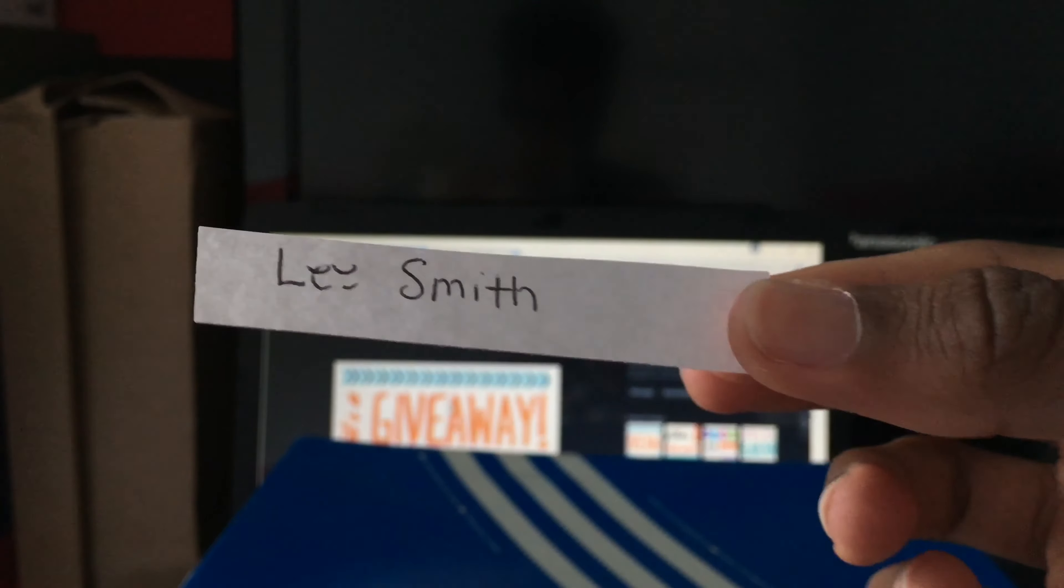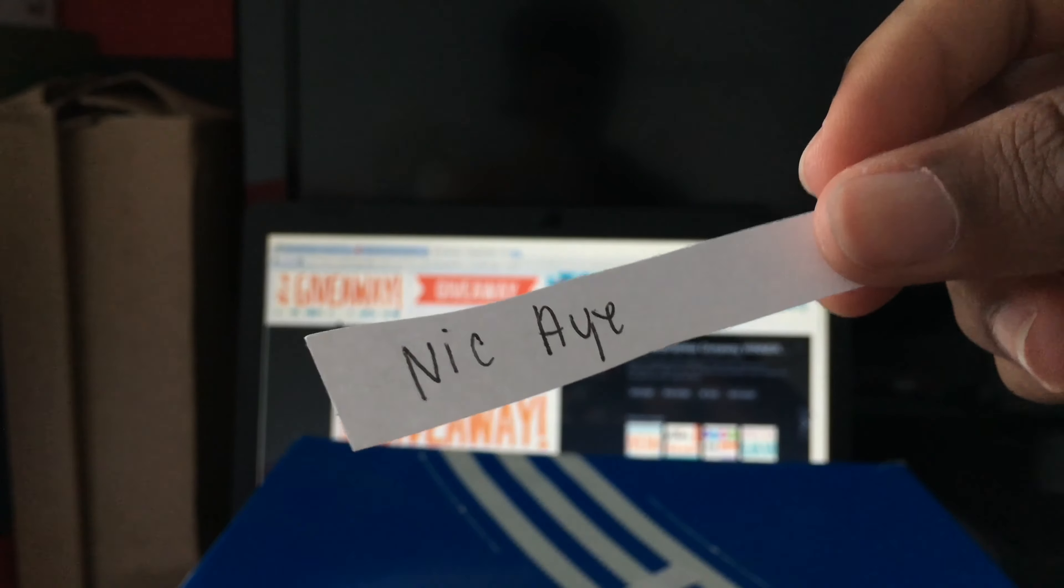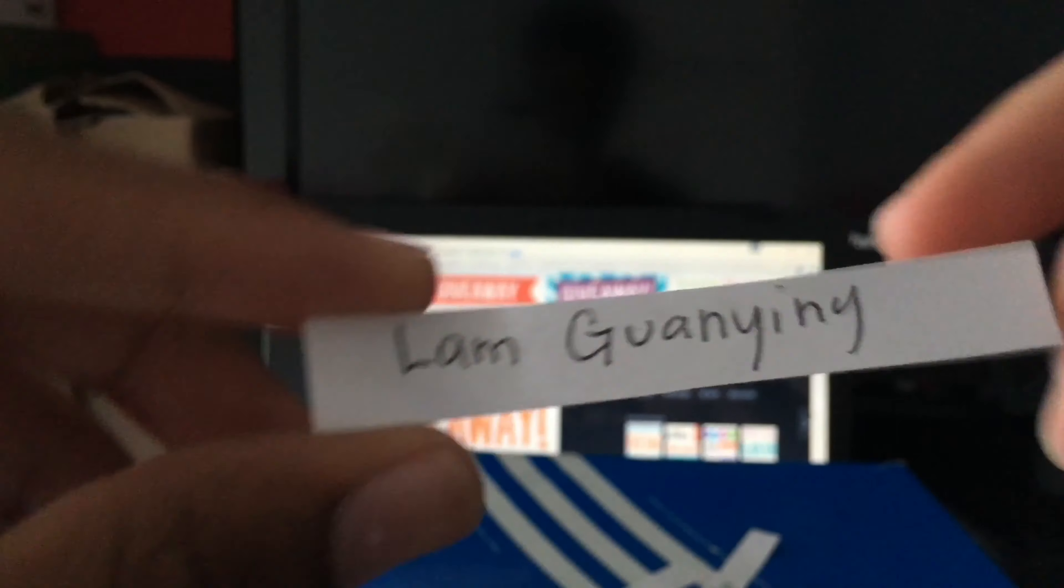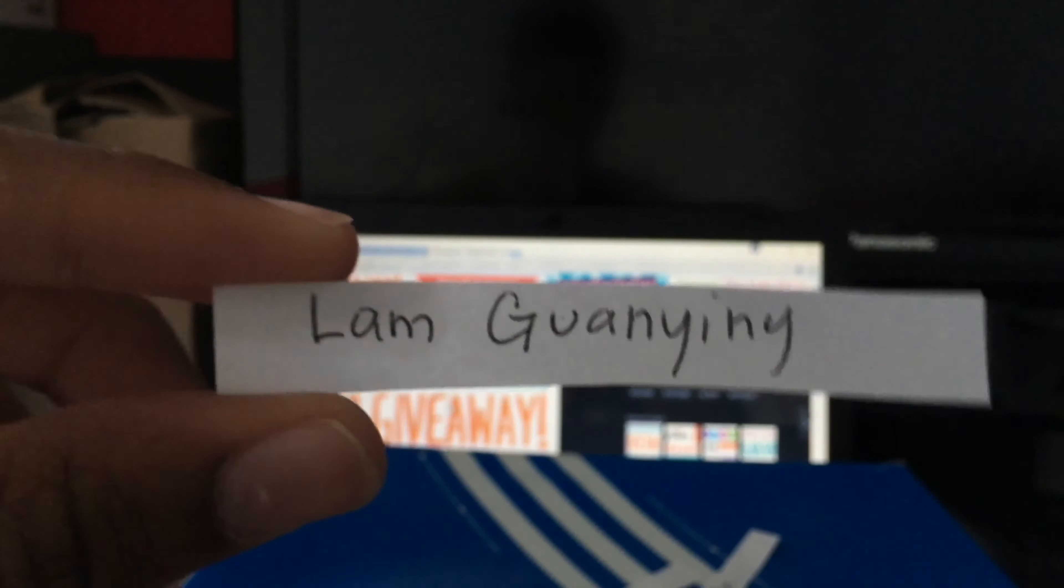Winners right here: Lee Smith, Nick A, and Lamb.